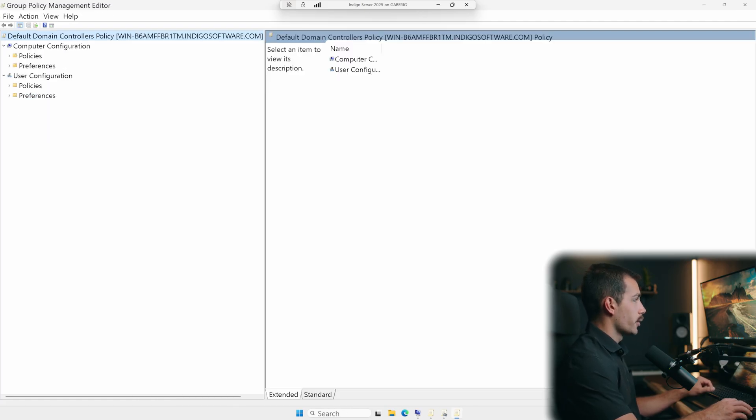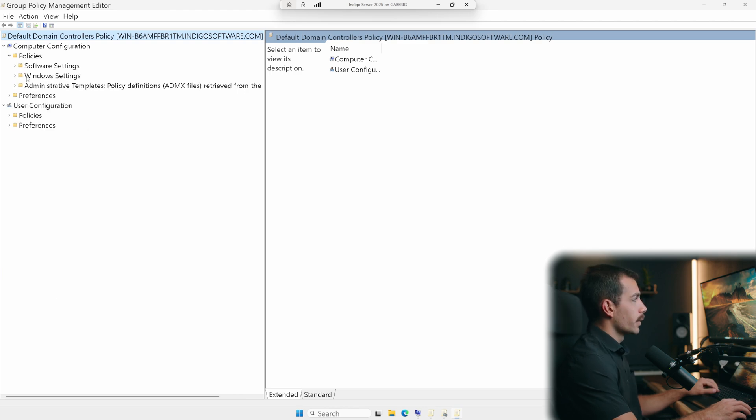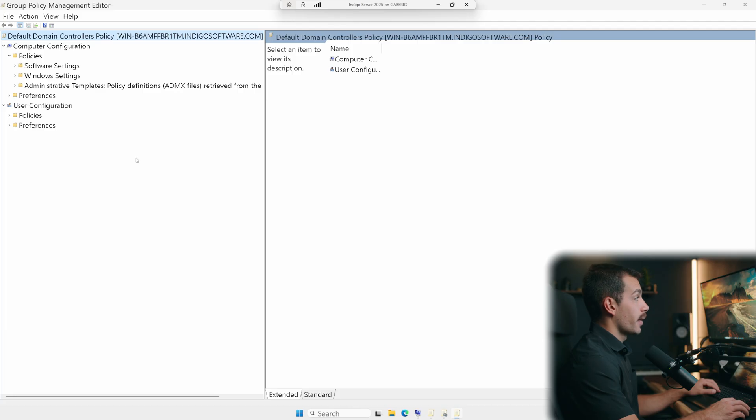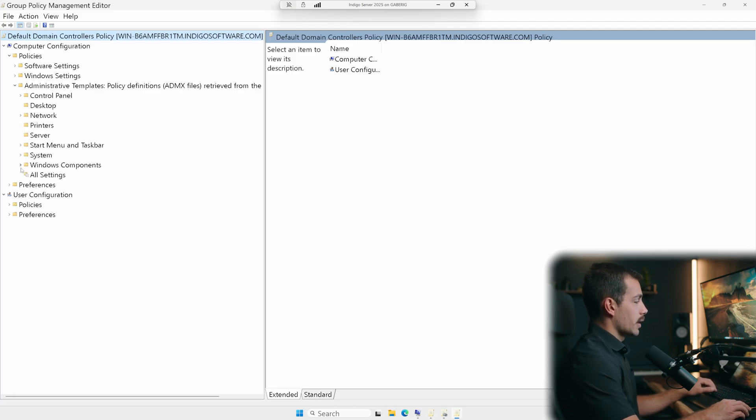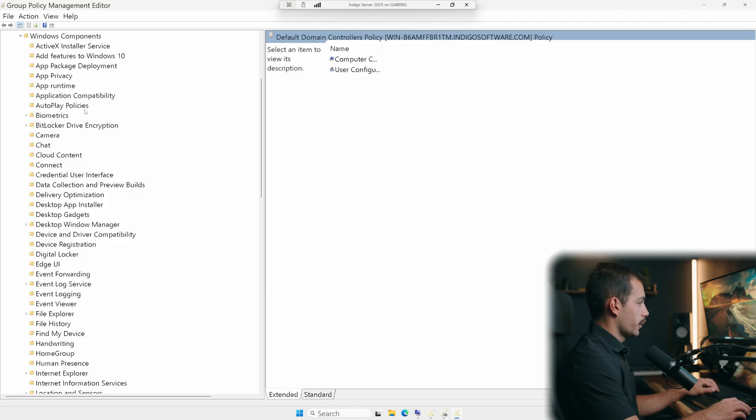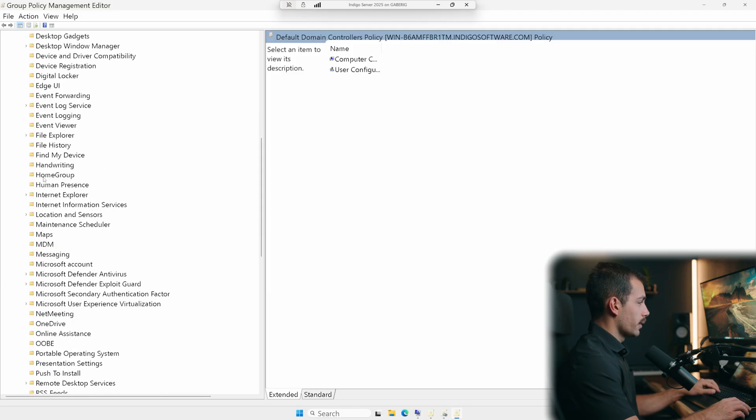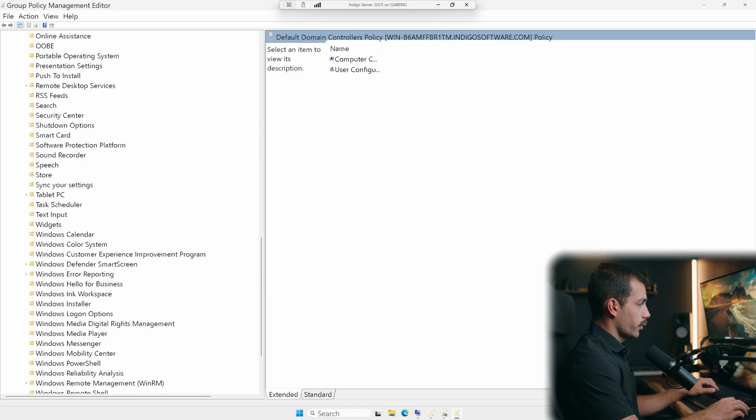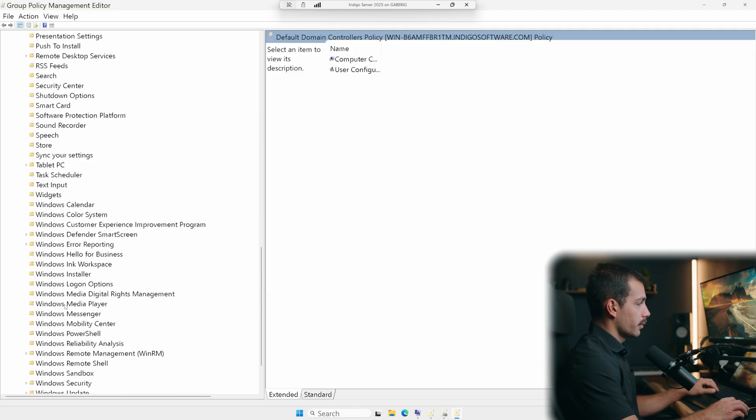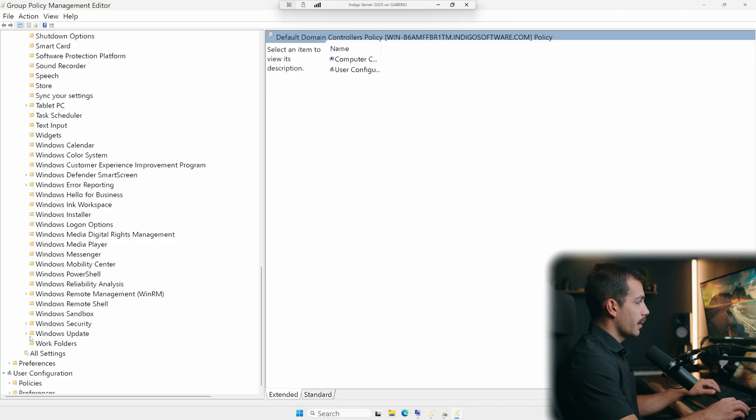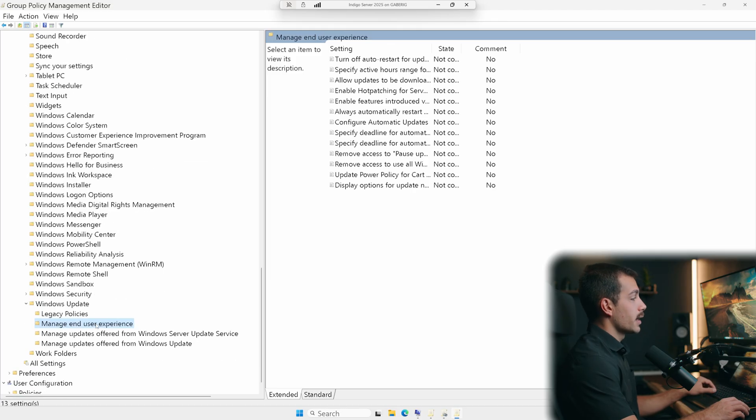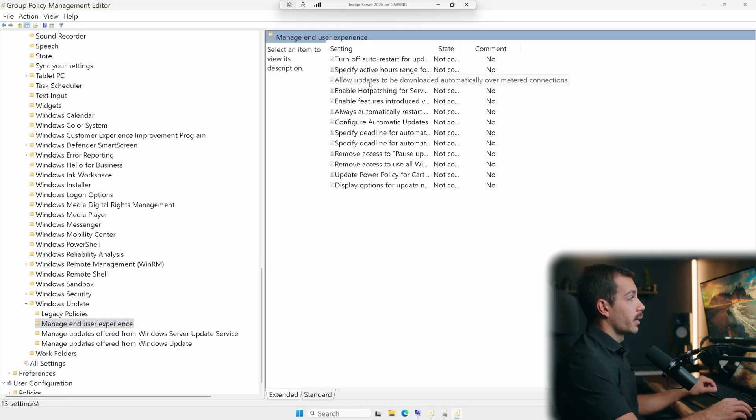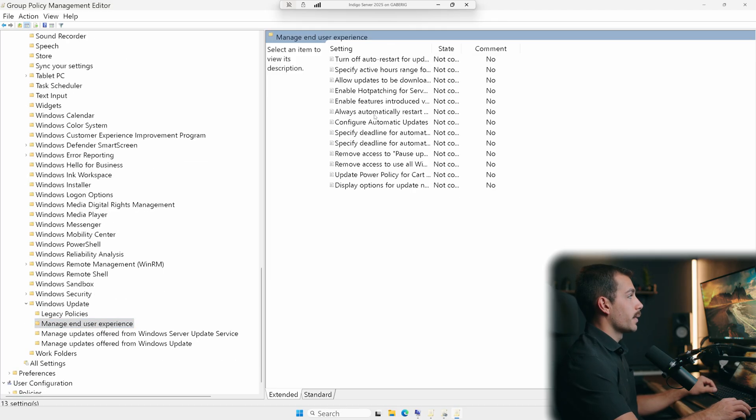From here, we'll go to computer configuration and policies. Here we'll go to Windows settings. Here we'll go underneath administrative templates. And we're looking for Windows components. That's going to drop down a bunch of different files here. We're looking for Windows updates. So scroll down to Windows update. We'll click underneath that we want to click manage end user experience. We're going to double click to configure automatic updates.